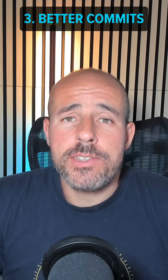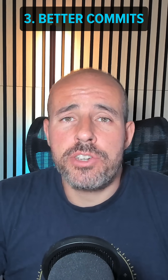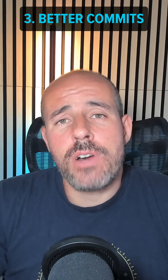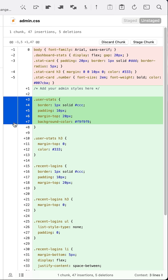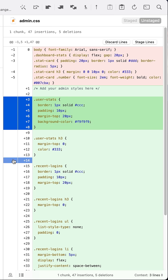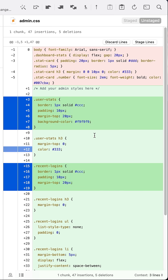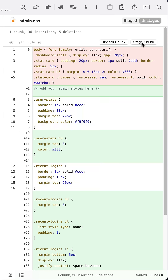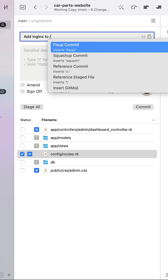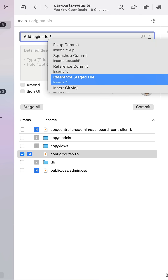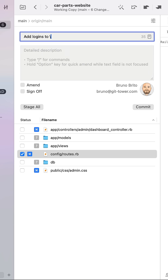Number three is actually a combination of features to craft better commits. I can stage single lines or chunks to create more granular commits, and I can use the commit composing tools by pressing forward slash to refer to commits, files, or issues.